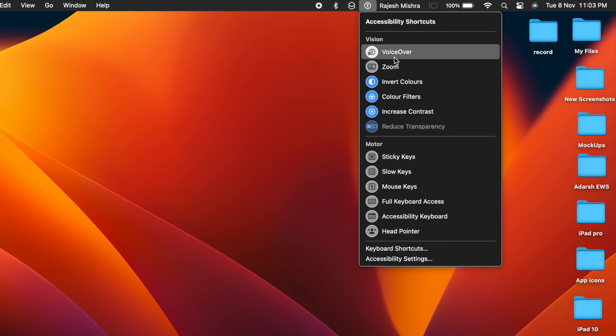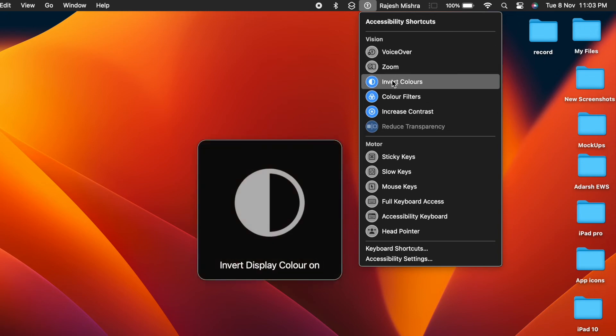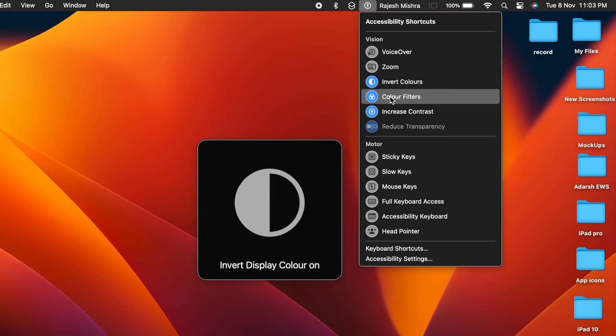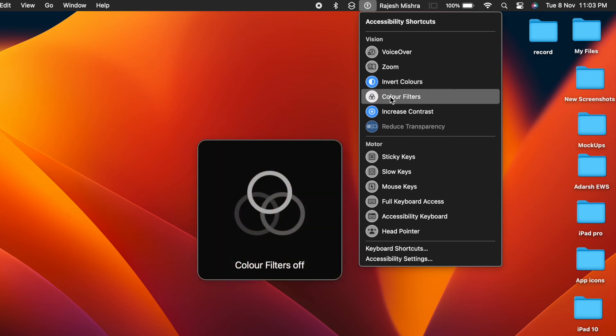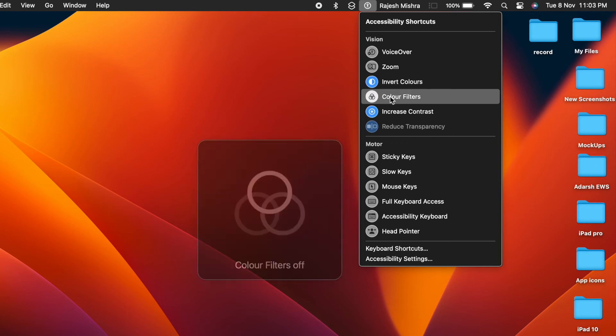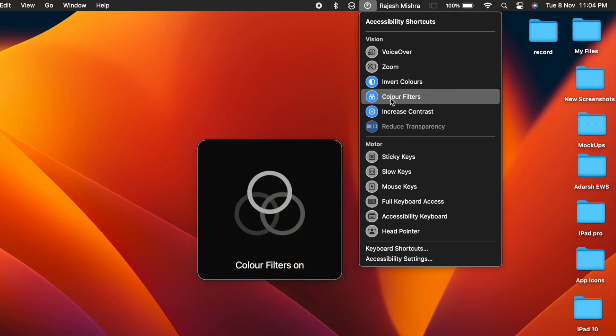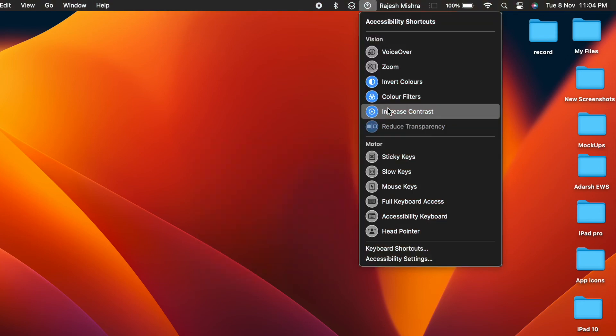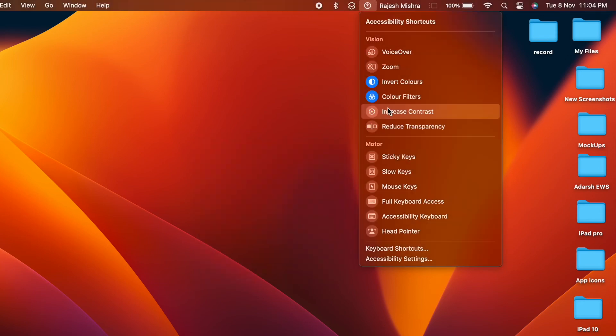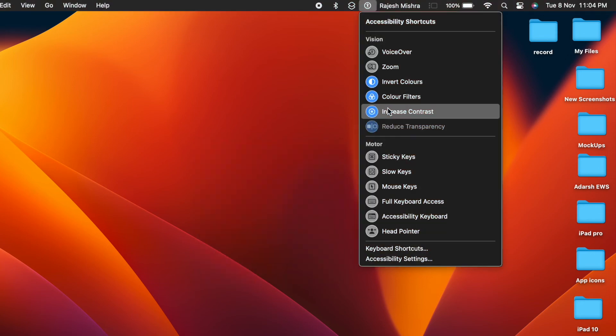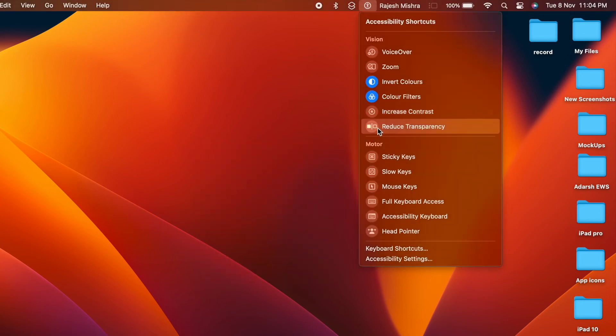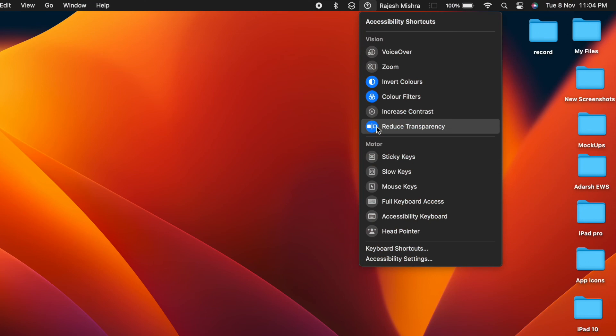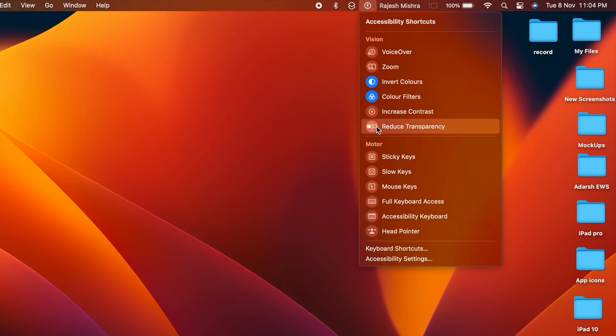Later, if you ever want to remove the shortcuts icon from the control center or the menu bar, you can do so without any hassle. Simply head over to the control center settings and then turn off the toggles for showing control center and menu bar and you are pretty much done. That's all there is to it.